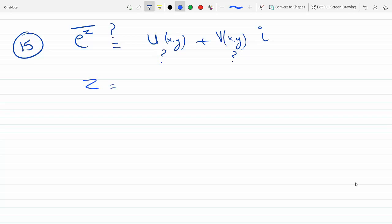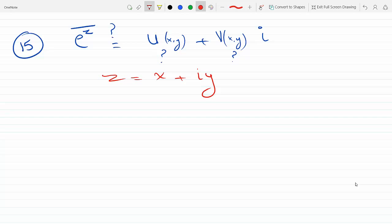We know that z is equal to x plus iy, so I can replace z-bar with its conjugate. So e to the z-bar becomes e to the x plus iy with a bar on top — that's the complex conjugate.